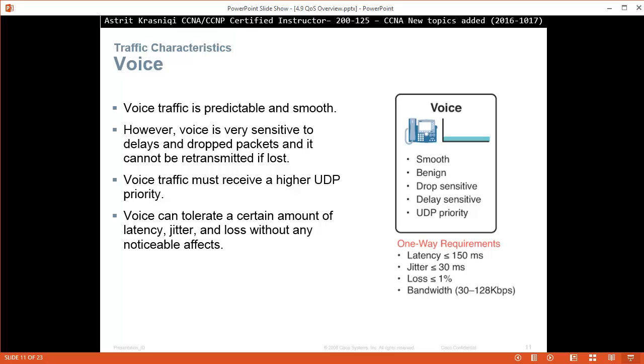One-way requirements for voice traffic: latency lower than or equal to 150 milliseconds, jitter lower than or equal to 30 milliseconds, loss lower than or equal to 1 percent, bandwidth from 30 to 128 kilobits per second.